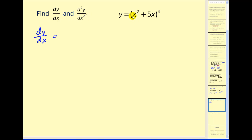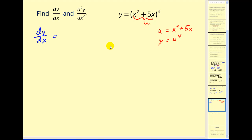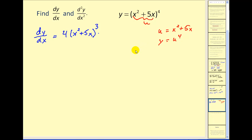So our first derivative — we should recognize that this is going to require the chain rule. If our u is equal to x squared plus five x, that would make our function y equal to u to the fourth. The chain rule says dy/dx is equal to dy/du, that would be four u to the third. I'm going to replace my u with x squared plus five x, times du/dx, which would be the derivative of x squared plus five x, giving us two x plus five. We really can't clean this up, so that's going to be our first derivative.